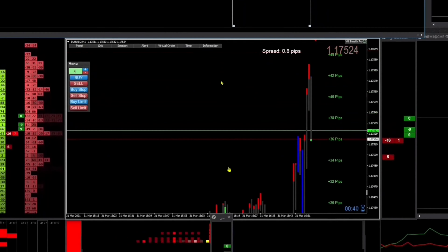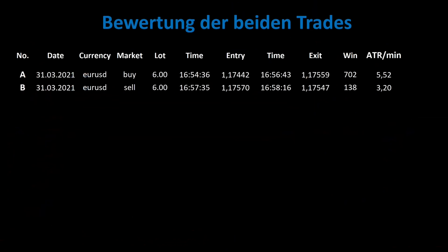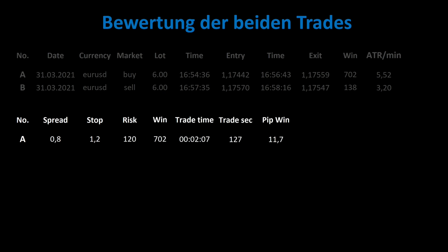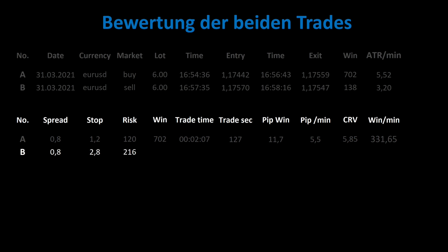Overall, the execution of the trade was not optimal, but the planning for it was. Let us come to the evaluation of my two trades. On my first trade I had a spread of 0.8 and a stop of 1.2 pips. The risk was $120 and the reward was $702. I was in the market for a total of 2 minutes and 7 seconds and gained 11.7 pips. The pip per minute was 5.5 and the net RRR was 5.85. Earnings per minute were $331. The second trade also had a spread of 0.8; I trailed the stop and the risk was $216. The actual profit was $138 although $250 was planned. I was in the market for 41 seconds and only made 2.3 pips. The pip value per minute was 3.2 and the net RRR was 0.64. Earnings per minute were $201.